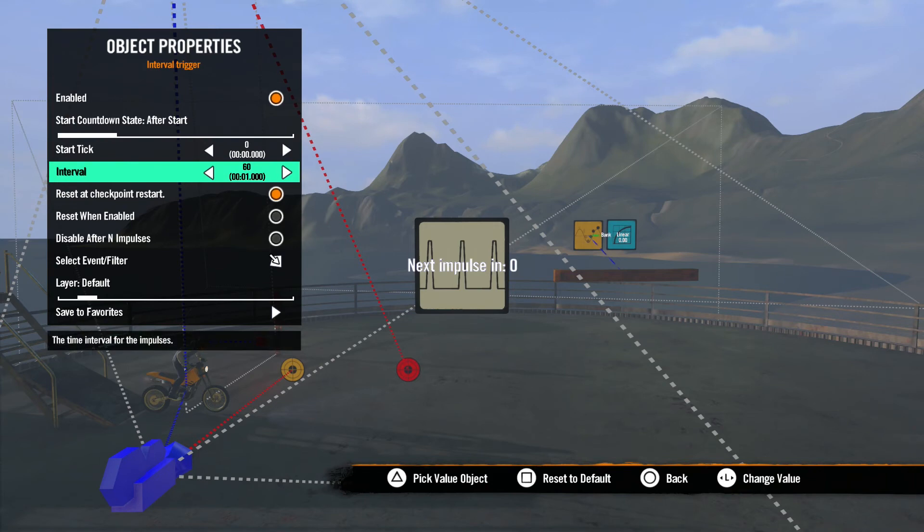Next is Interval. This determines how often the trigger will send an impulse. By default, it's set to one second. So every second, the trigger will send an impulse.